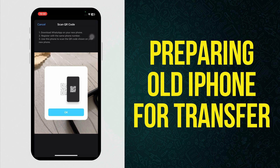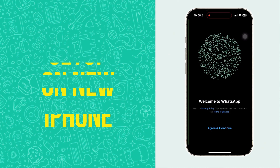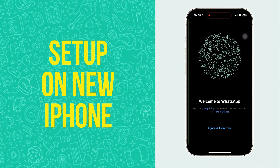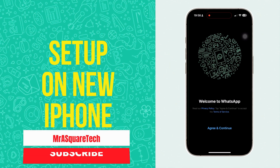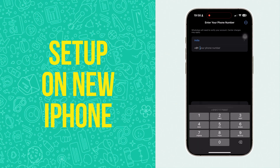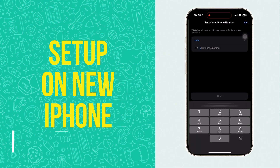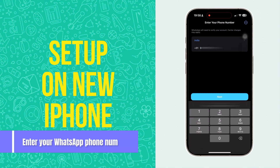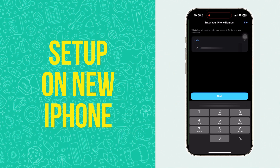Now let's move on to the new iPhone. Hope you already installed WhatsApp on your new iPhone. If not, download and open WhatsApp. After you open WhatsApp on the new iPhone, you will see this screen. Click on Agree and Continue. Enter your WhatsApp phone number from which you want to transfer your WhatsApp.